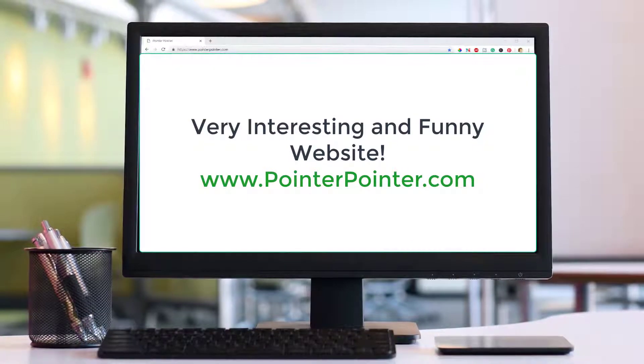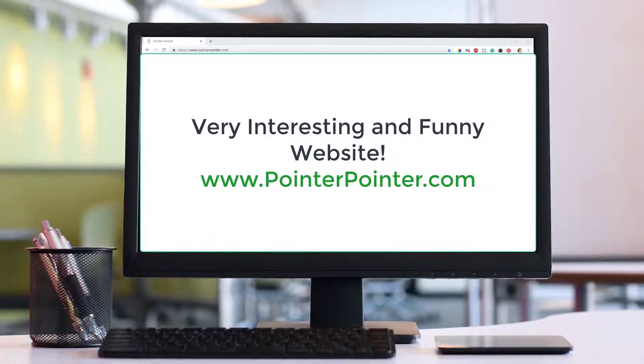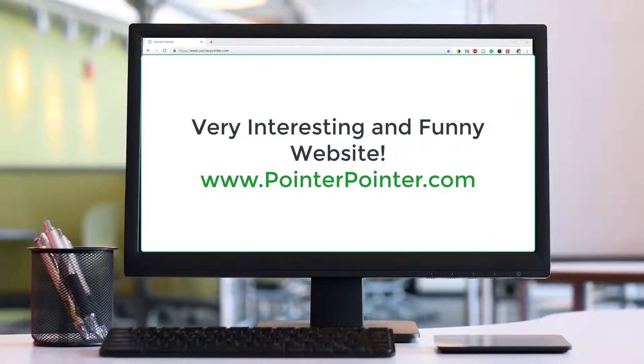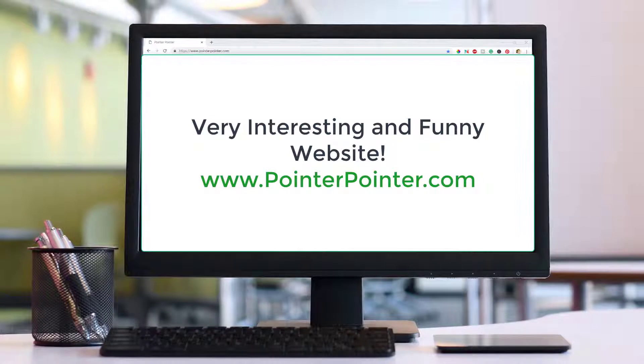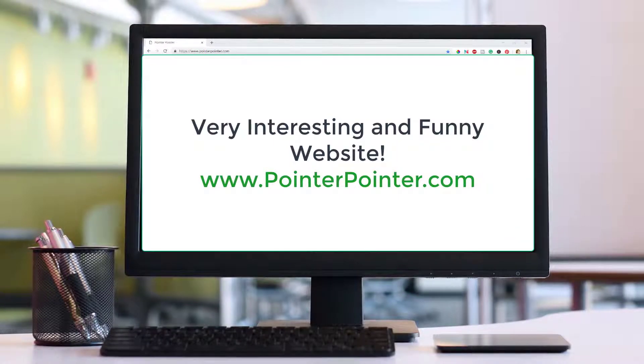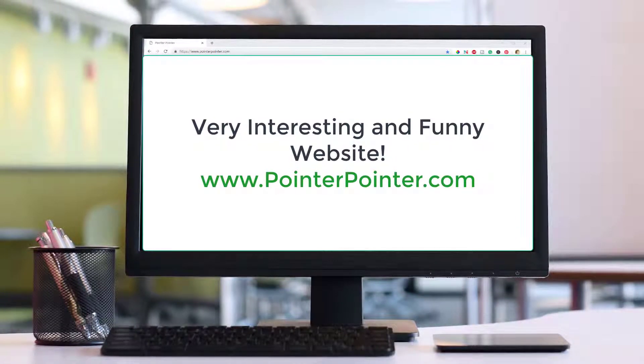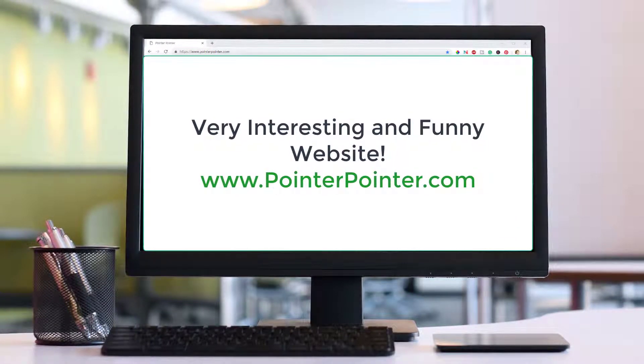This website's name is pointer pointer pointer pointer pointer dot com. If you have already seen this website, please go to the comment section and let me know about it.